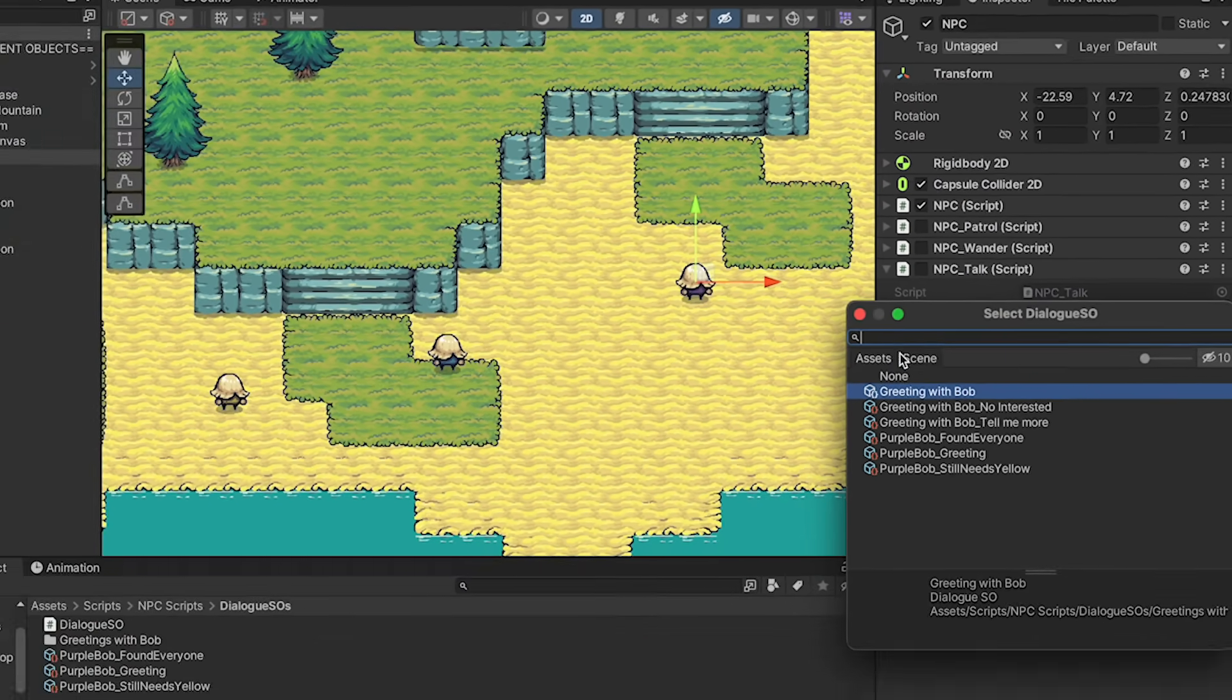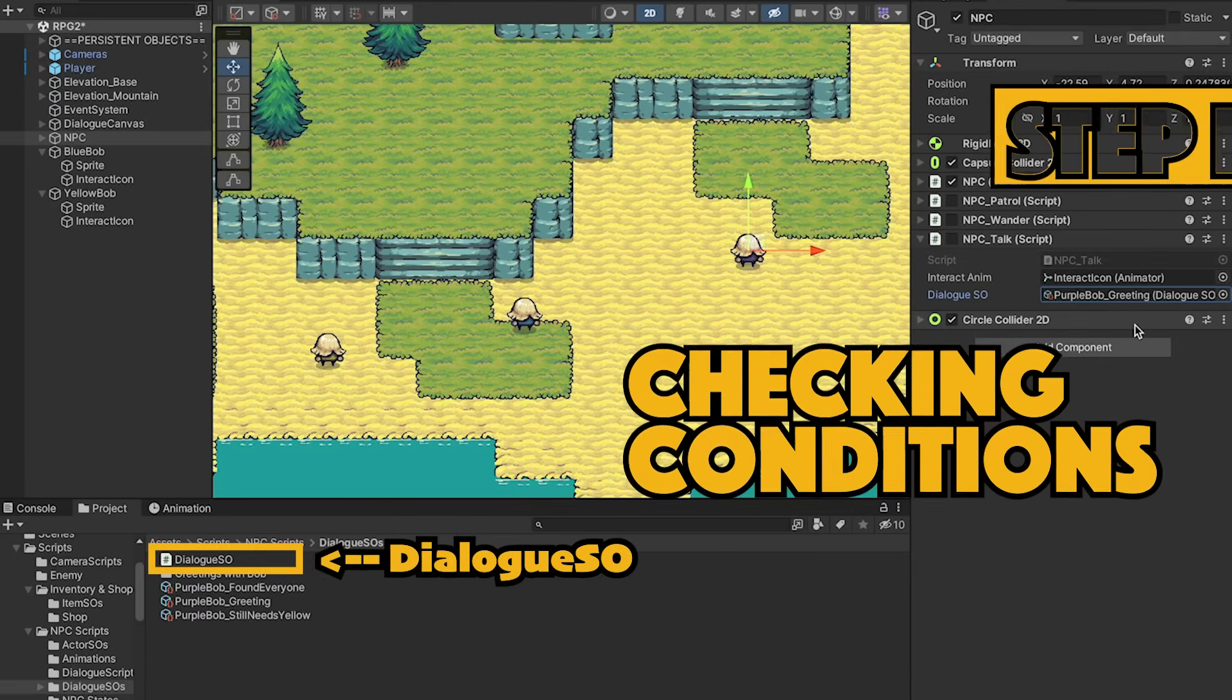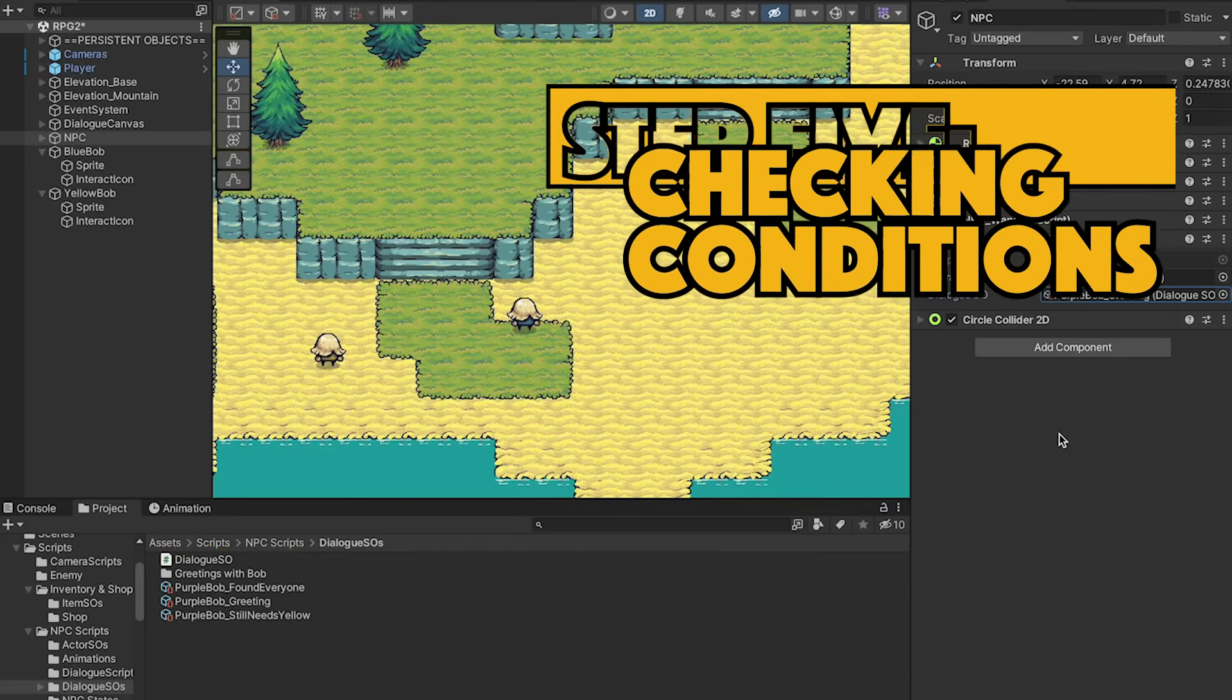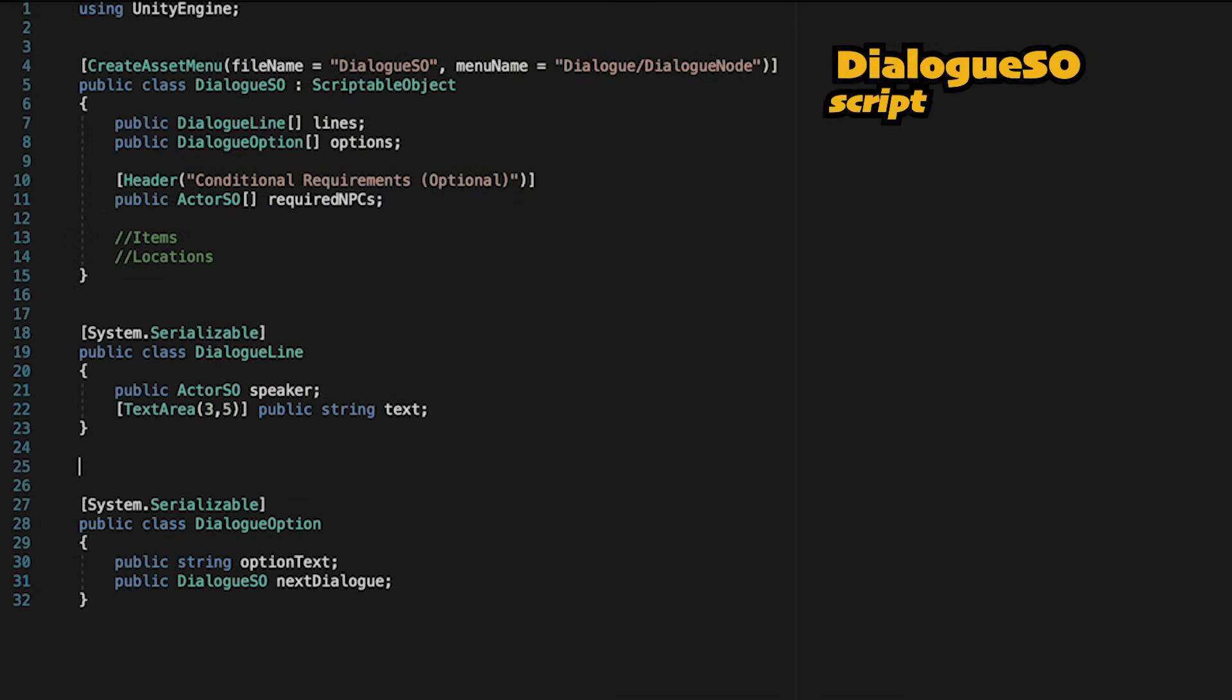So we've got two steps left. First of all, let's head back into our dialogue scriptable object here as we need to actually check if our requirements are met. And then we'll make it so that we can actually have some more conversations.